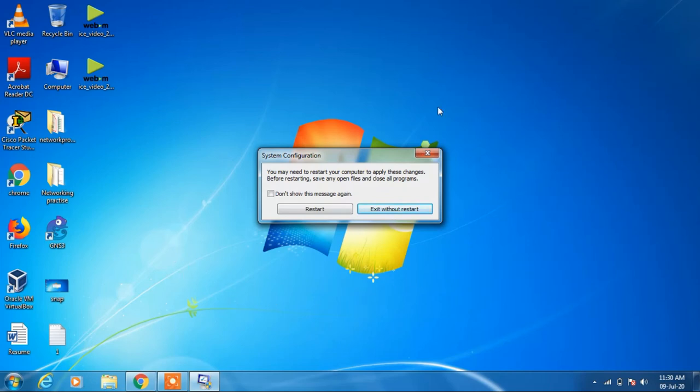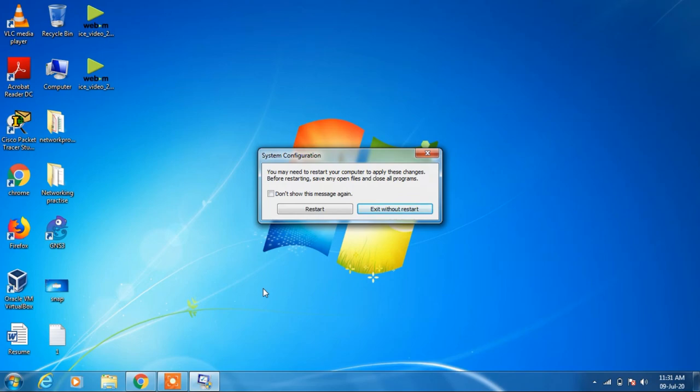After the restart you will see that your system is working faster than before. This is how you can stop programs running in the background in Windows. That's it from my side. If you like my video you can click on the like button and subscribe to my channel. Thanks for watching and I'll see you next time.